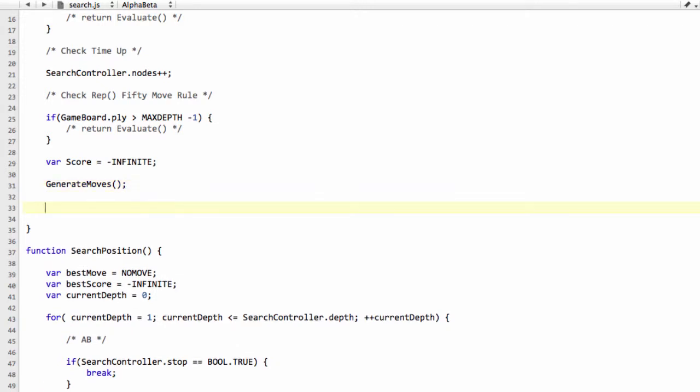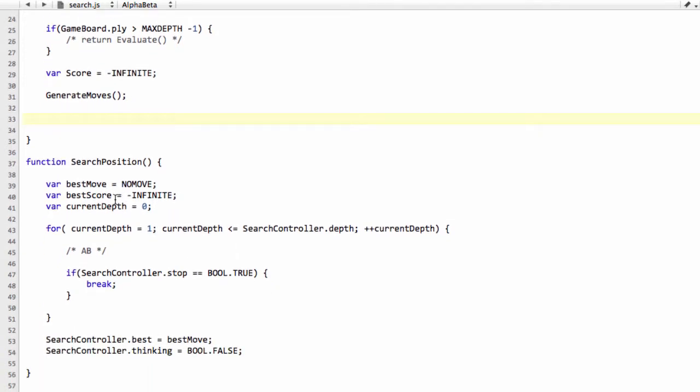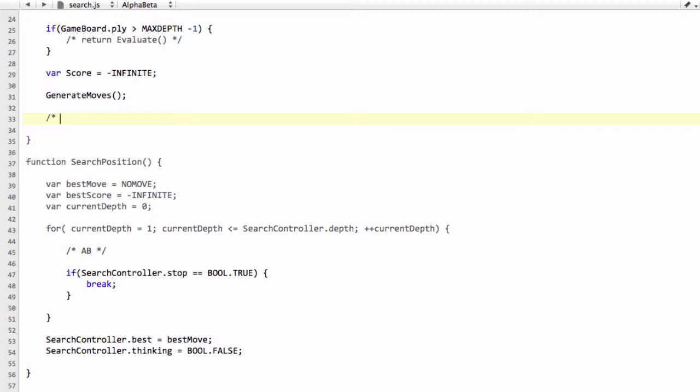Now, before we loop through all of the moves, there are a couple of little things that we can actually do. When we're searching, we always have a best line that we might be searching. So say we search the position at depth six, we'll have a best line of six moves there. And what we want is when we start searching at depth seven, we want the program to actually search our best moves that it's found first.